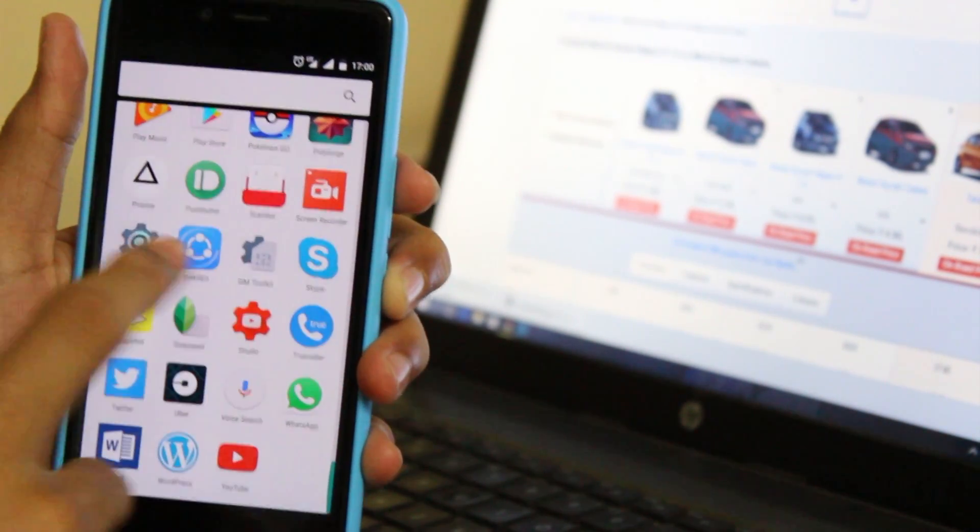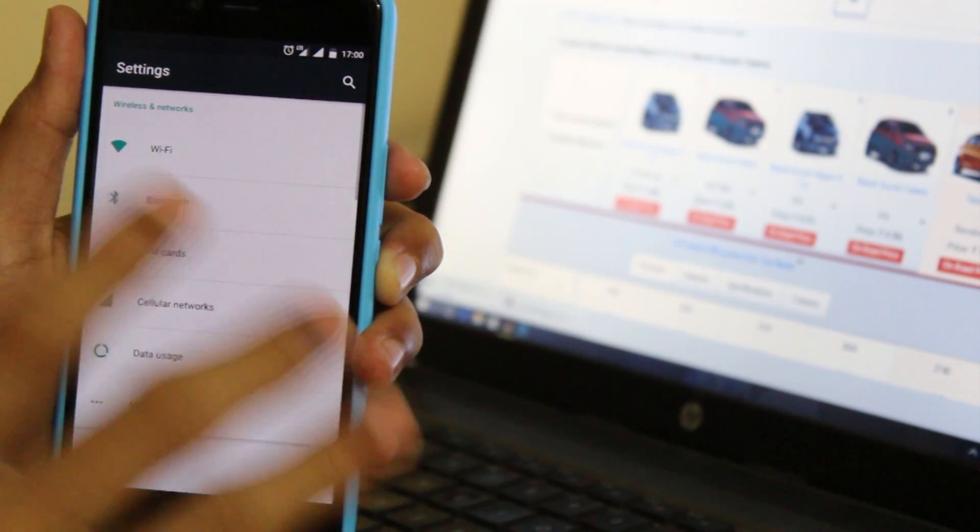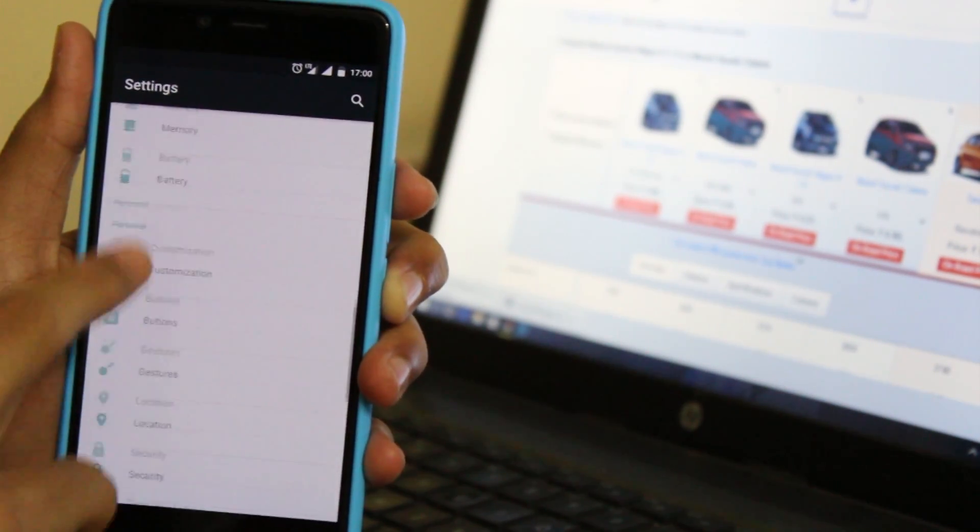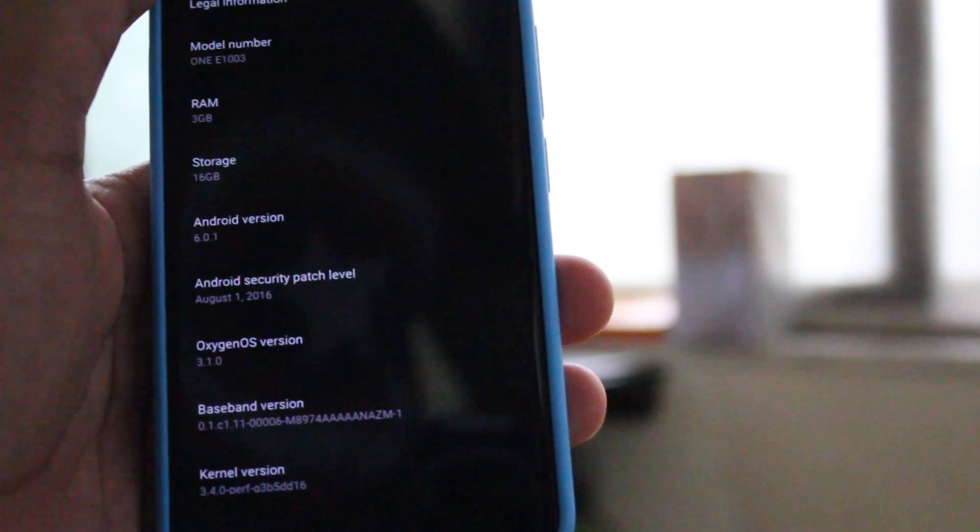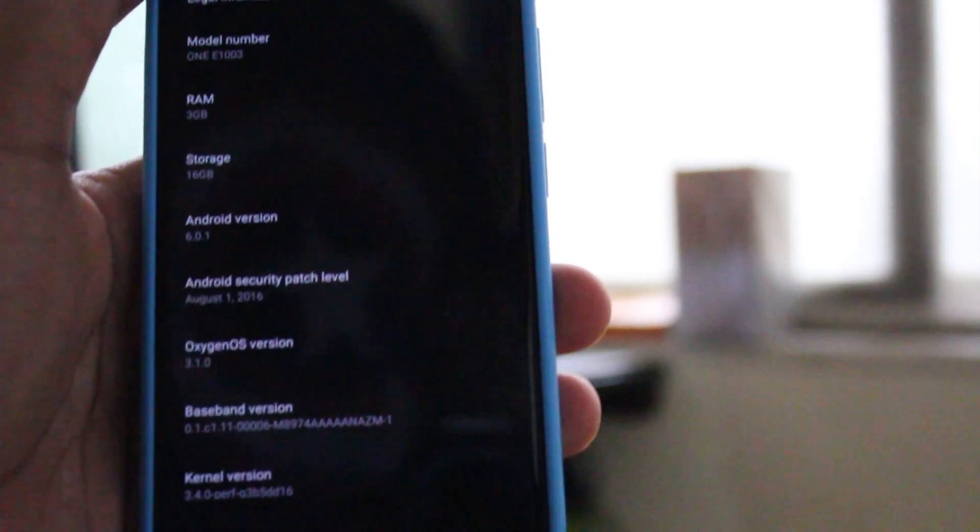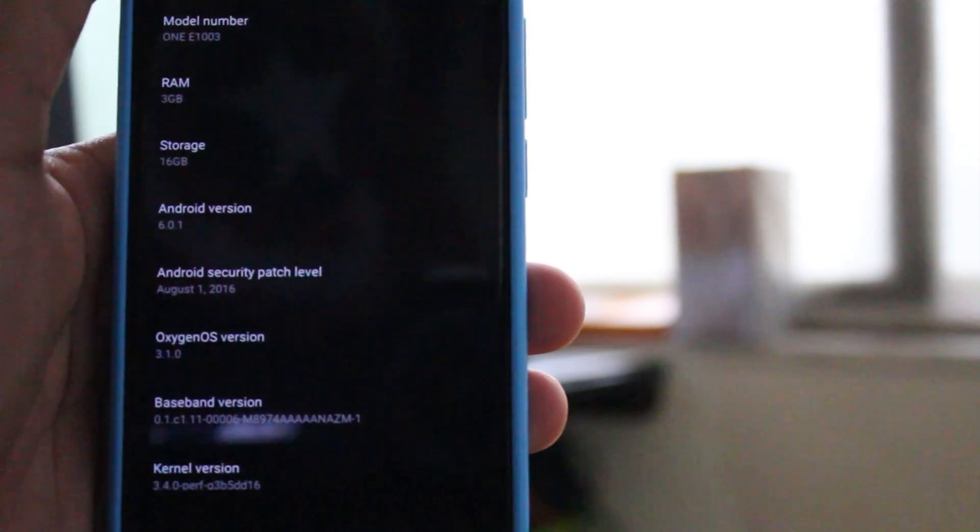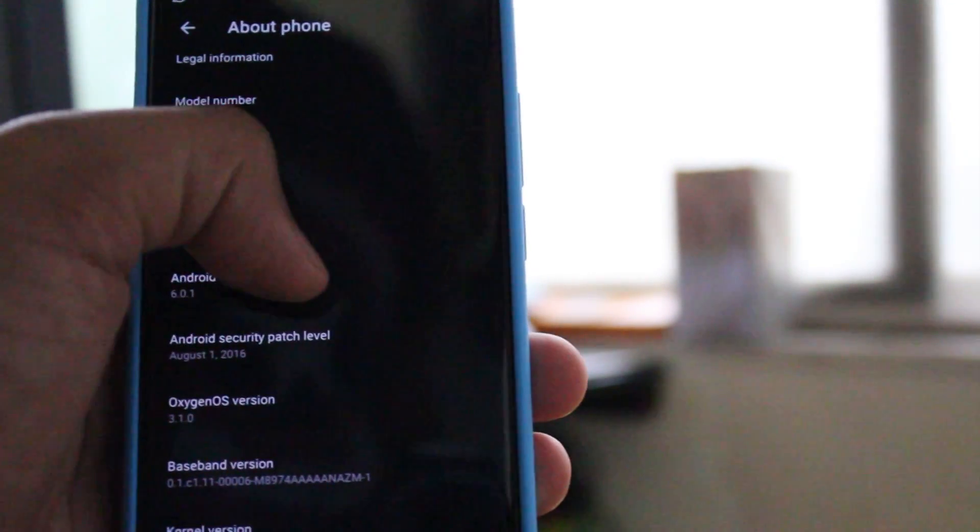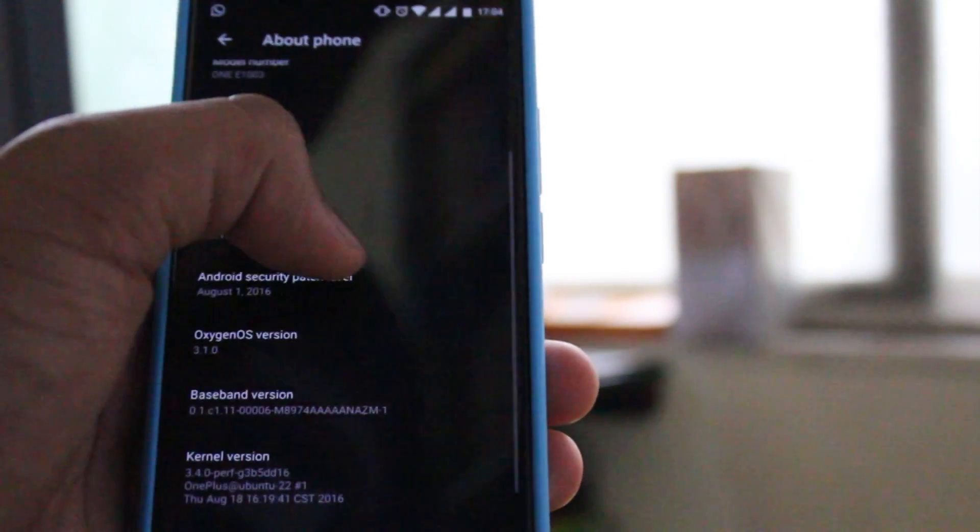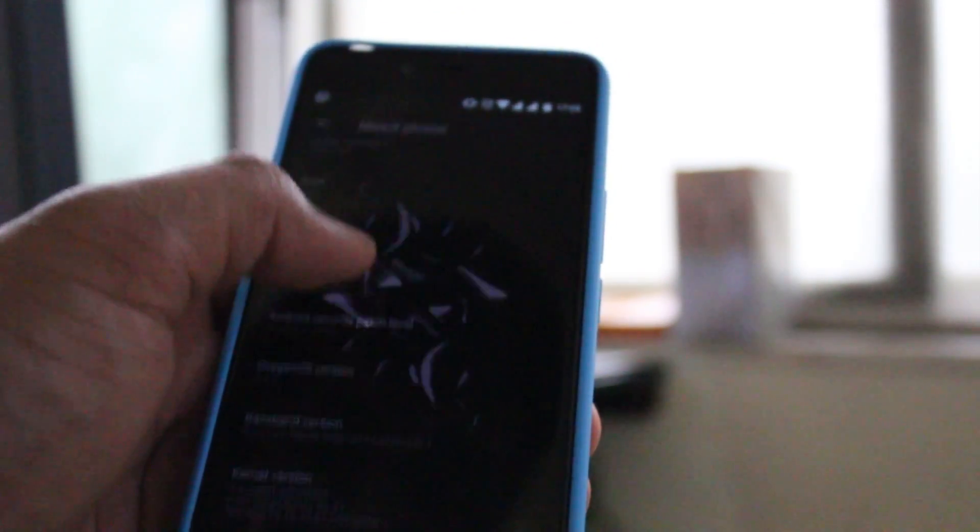Here we are. This is the new menu list. Let's check the software. About phone. And here it is, Android 6.0 Marshmallow.